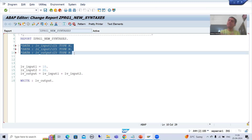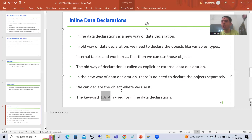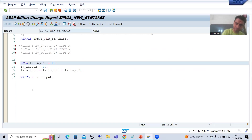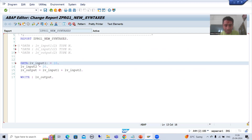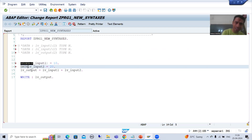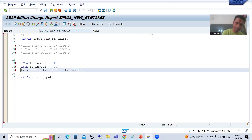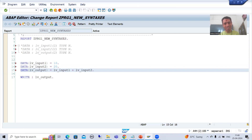When SAP introduced version 7.4, it introduced a new approach. In inline data declaration there is no need to explicitly declare separately. Whenever I want to use a variable, at that time itself I will declare it using the keyword DATA. So I will simply write DATA in the same line wherever I am using the variable — in the line itself I am declaring and using. I check the syntax and activate the program.